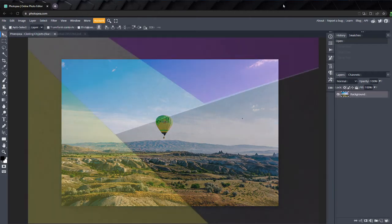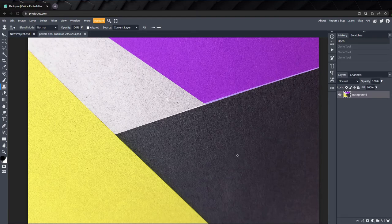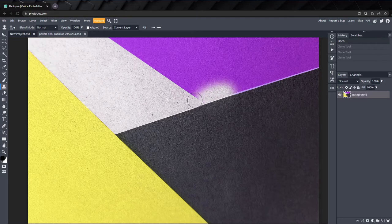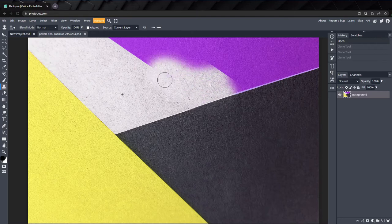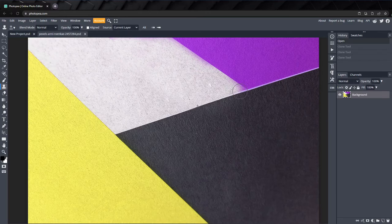The way the clone tool works is by copying content from one area of the image and painting it into another area. We do this by selecting a sample point on a layer that will be our source of cloning. Then we use it like the brush tool to paint the content from the sample point to another area of the image.